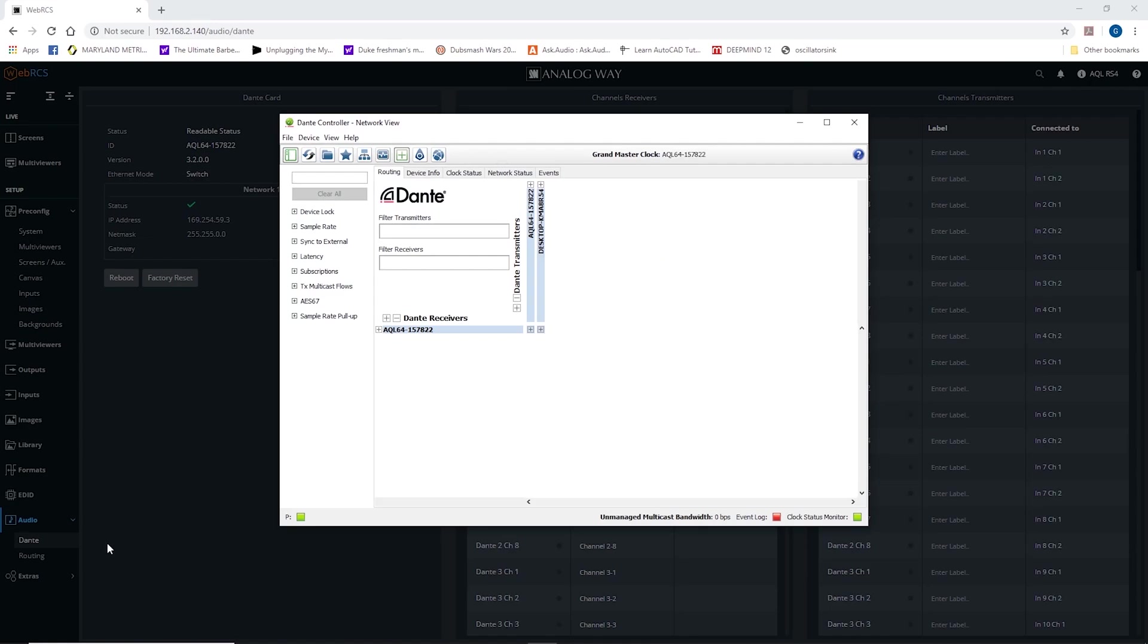Audionate is Dante's master. They're the company behind the Dante standard. So I've opened up Dante controller.